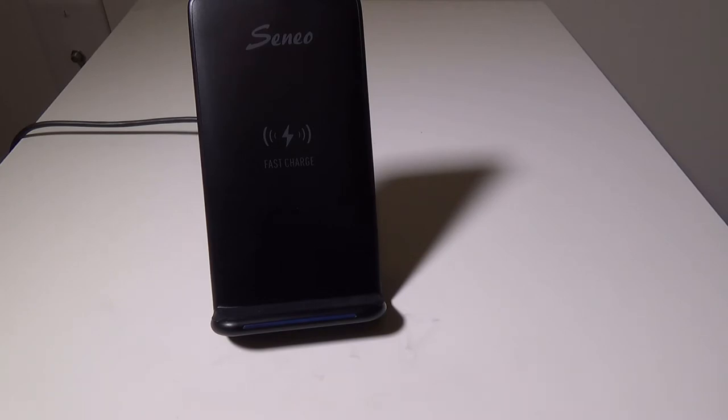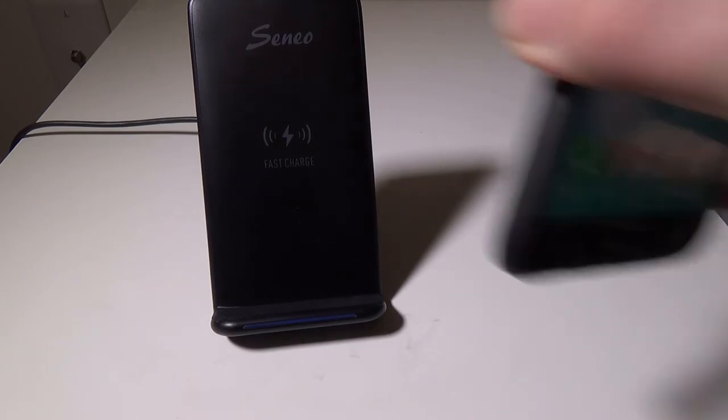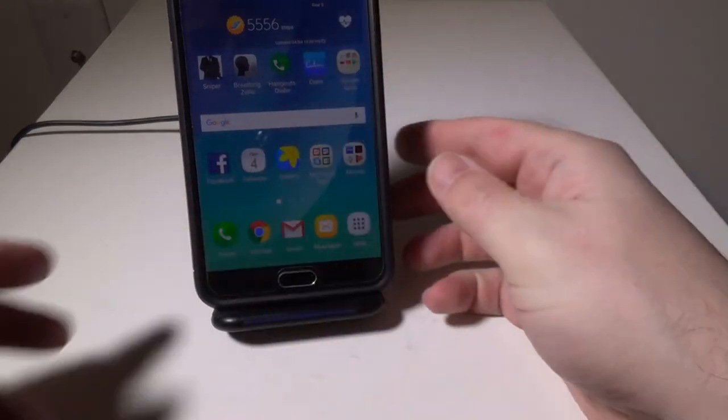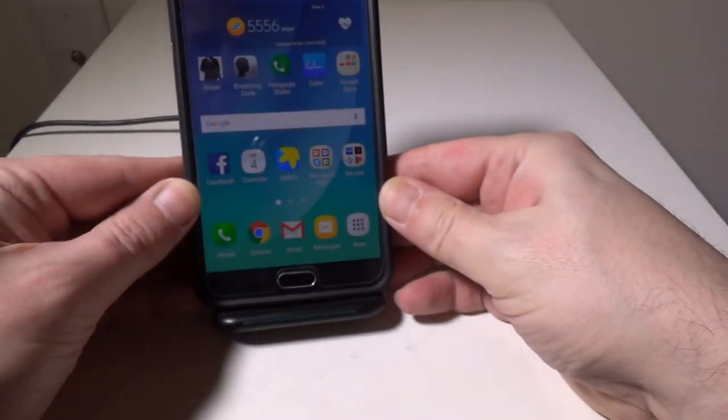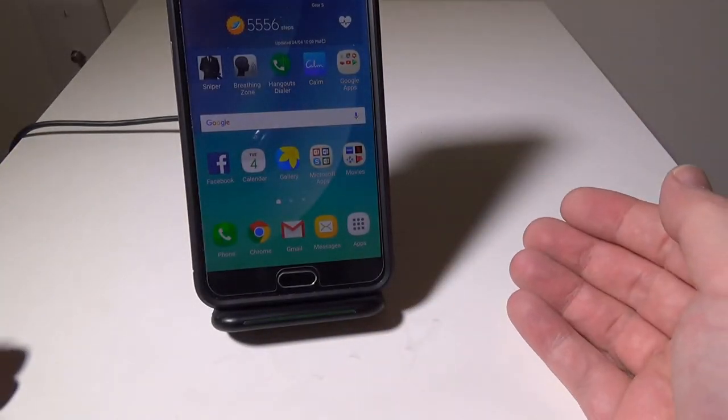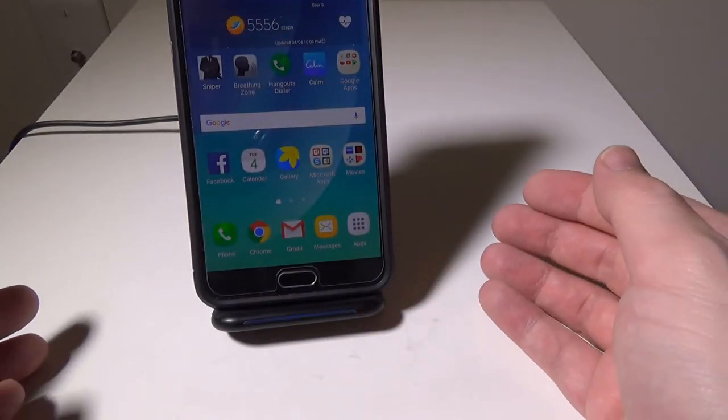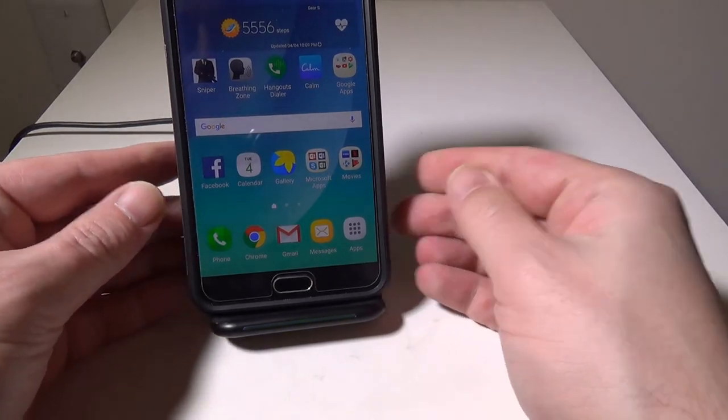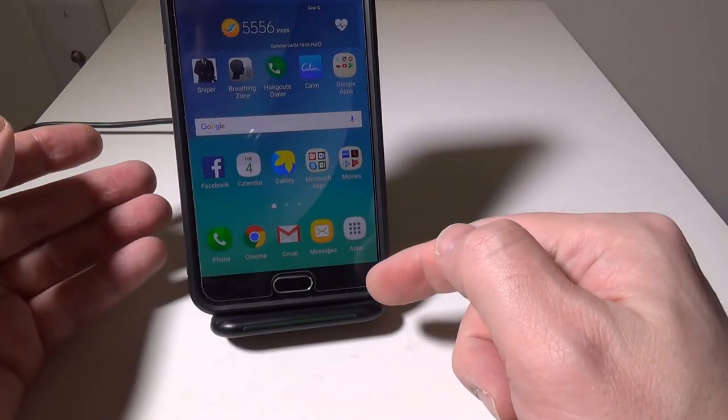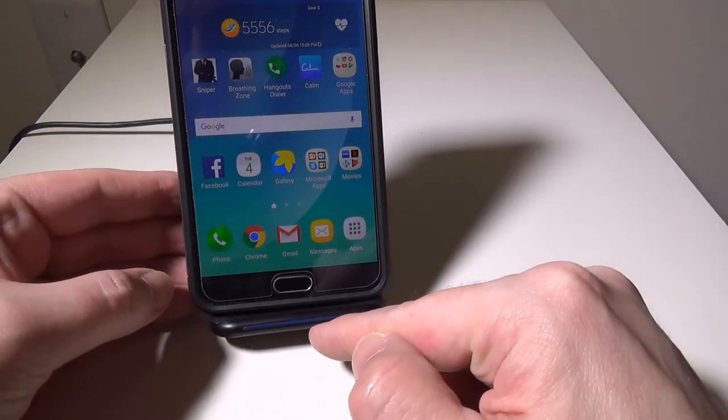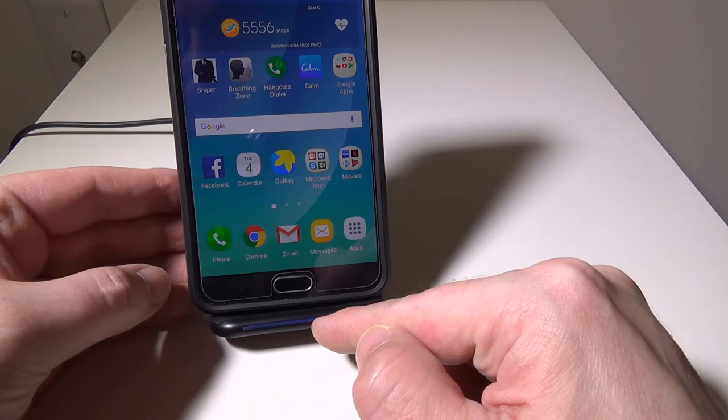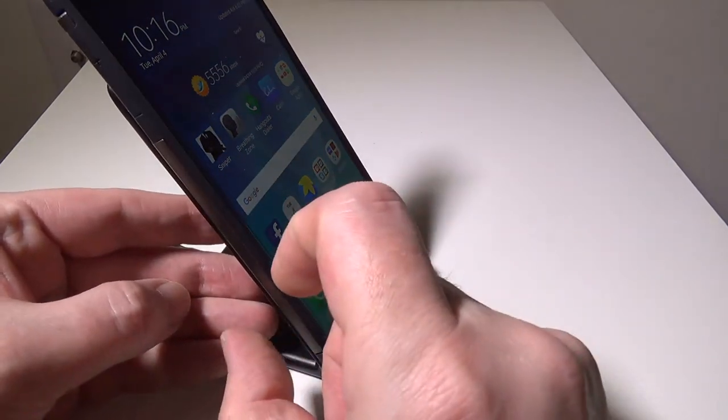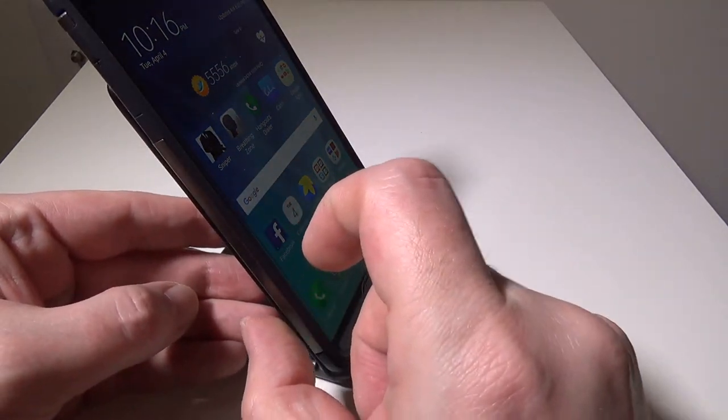It is to a point—it has that 8 millimeter distance on it. My case is a fairly thick case, and as you can see it will change from green and then kind of bounce back to blue if you don't have it in the exact right spot. You can see it changing back and forth there. Again, if you have a thicker case on your phone, you're going to have to be careful.